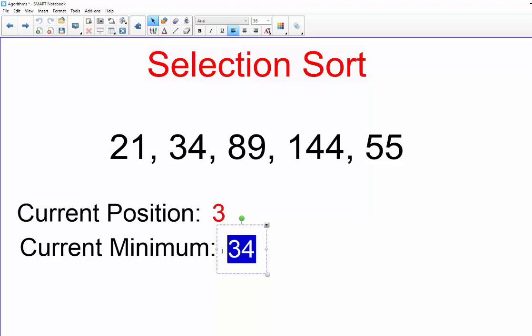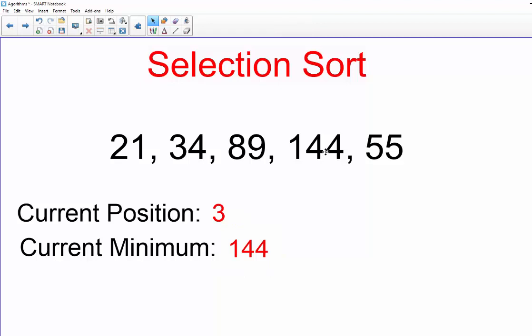Now we're going to repeat with our third iteration. So we are at position three now, and that means our current minimum, our unsorted list begins with 144. So we're going to ask is 144 less than 55? No it is not, it is greater than.